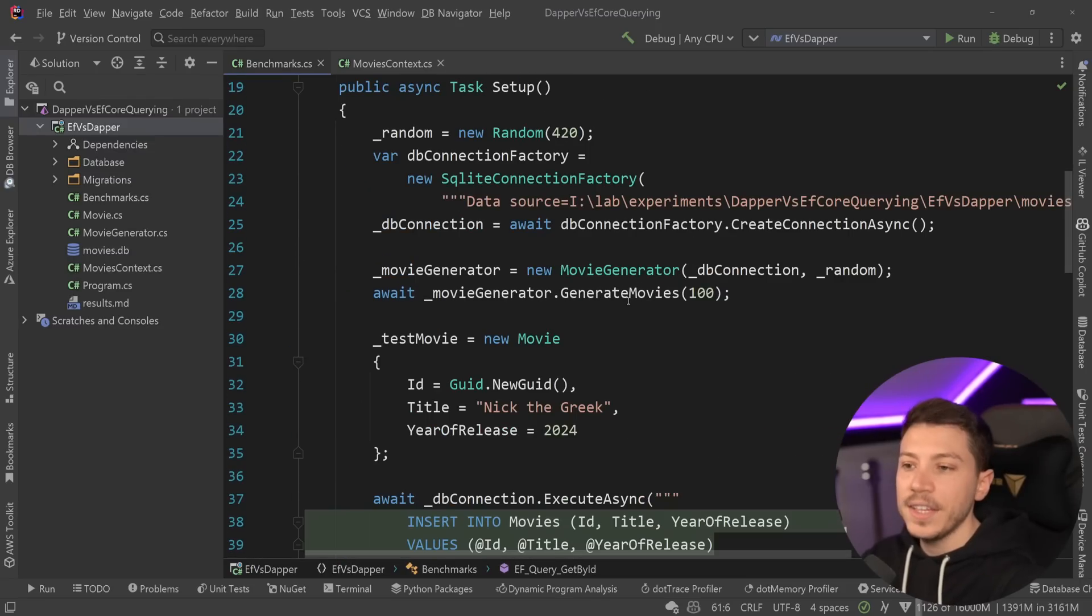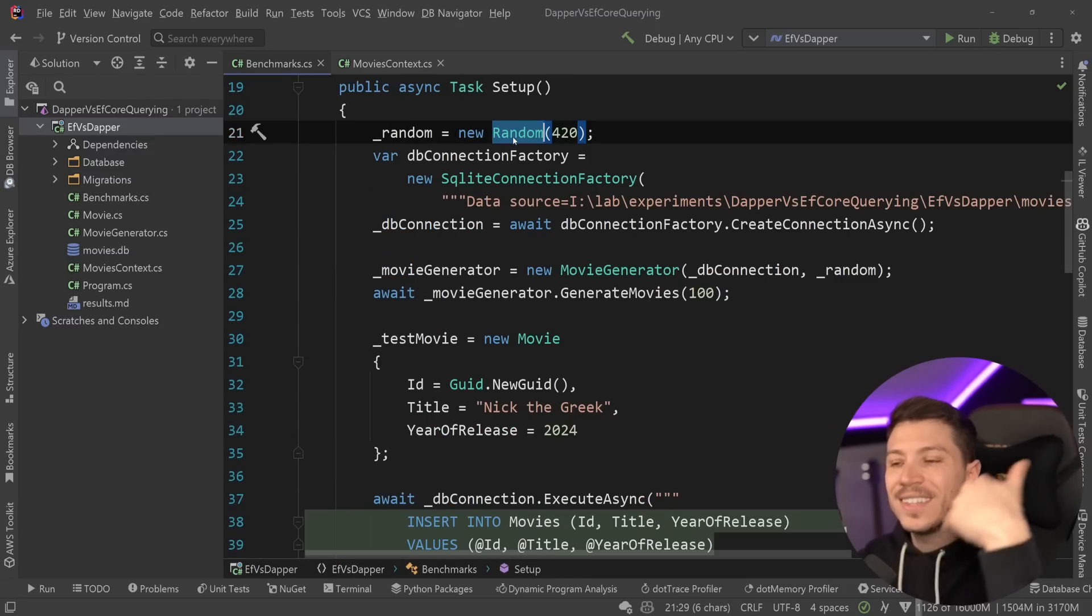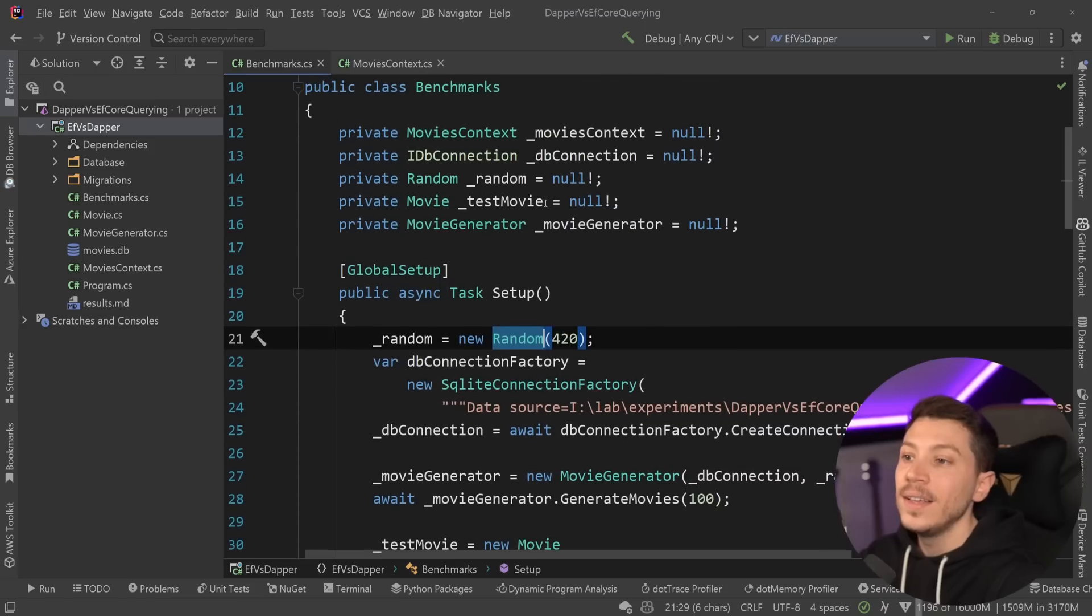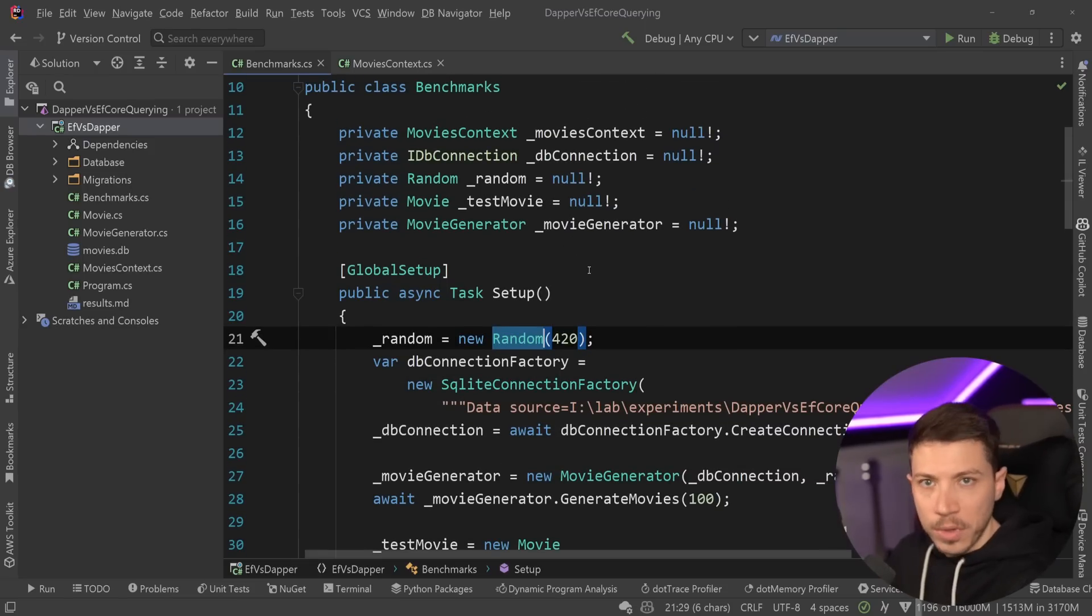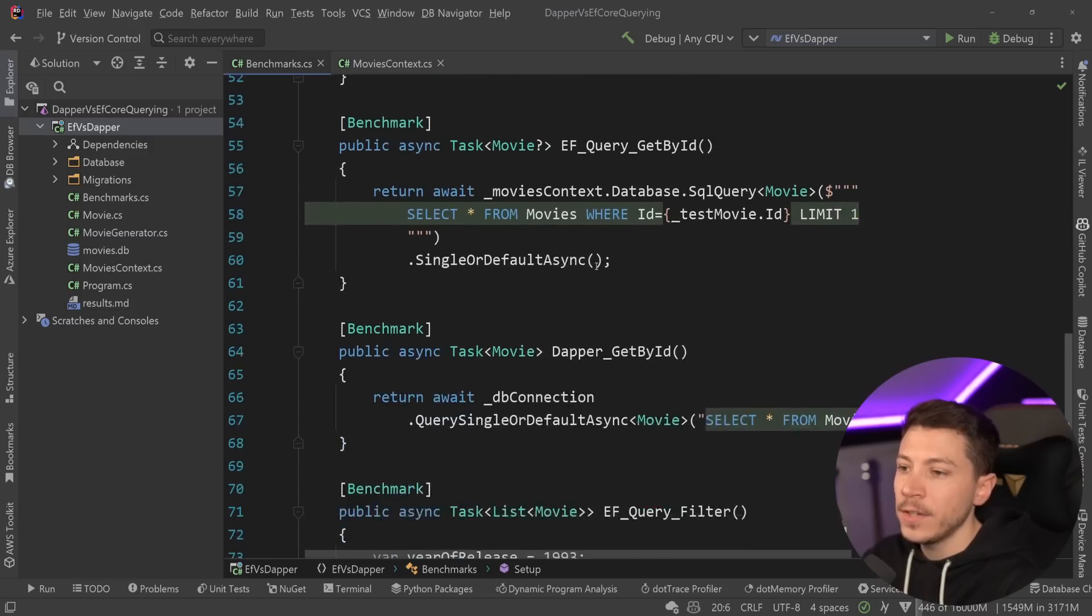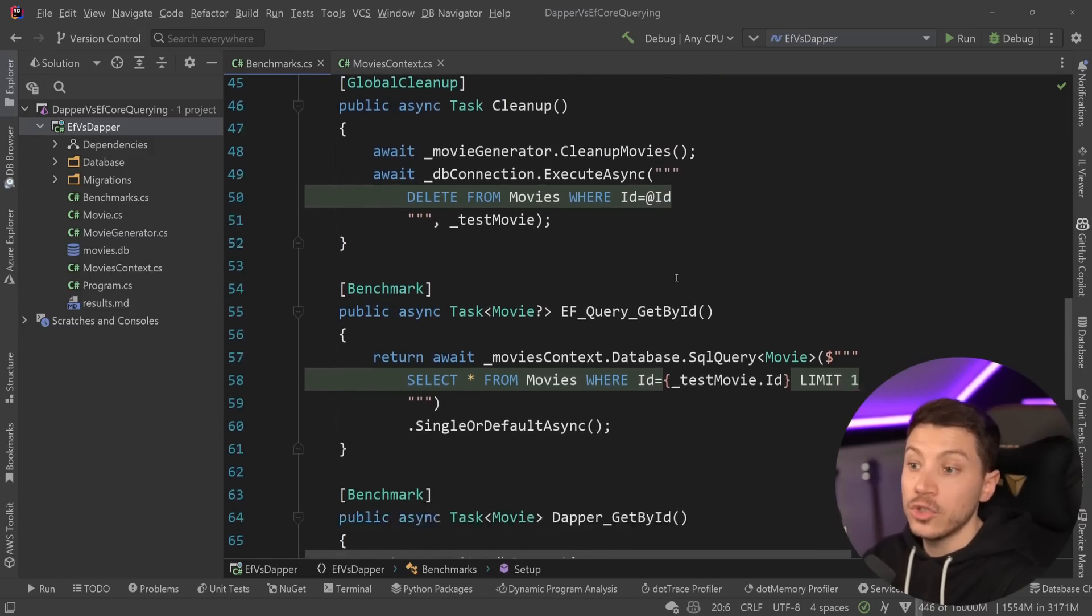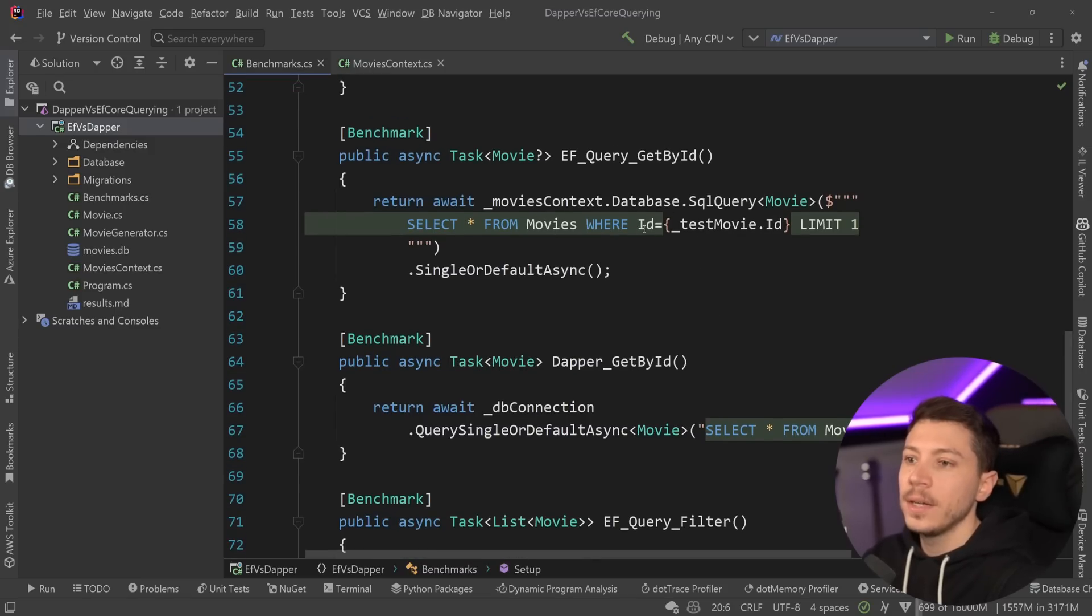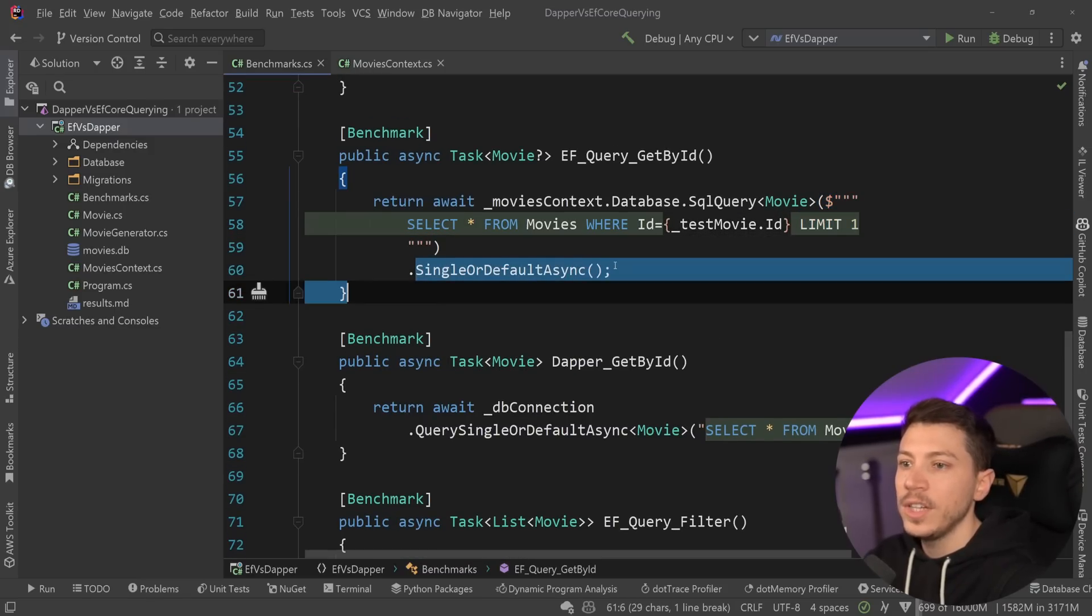Now, we're using async for everything, and we're using a seed for the generation. So it's the same items being generated over and over again. I do go way more in depth into the details in those previous videos. I highly recommend you check those out after this video. But effectively, what we're testing is two queries. The first one is select a single movie by its ID over here with a limit of one, a single or default, and the same thing for Dapper.